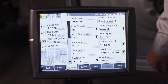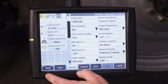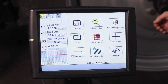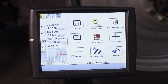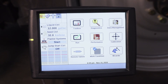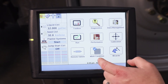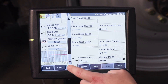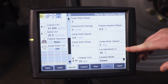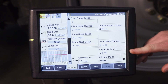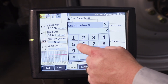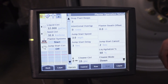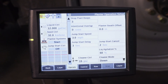The other in-cab setting we can adjust is our agitation control. The agitation control is for when you're raising your planter and turning on the ends — it's going to keep the duty cycle of that pump running to maintain agitation. To get to the agitation percentage, go to work condition and in the operate tab you can scroll down to find the liquid agitation percentage. If you notice that your liquid pressure is dropping too low when turning on the ends, you can increase your liquid agitation percentage to keep that pump running to agitate in the tank.